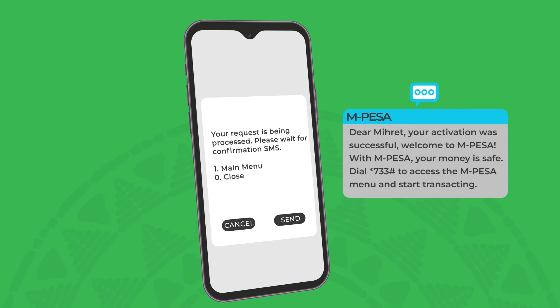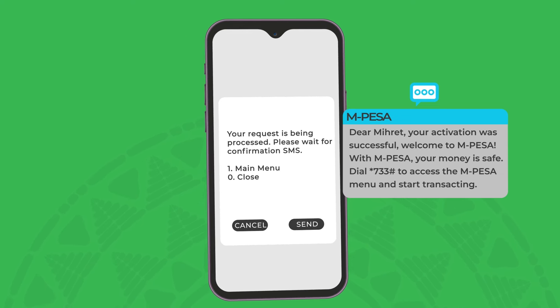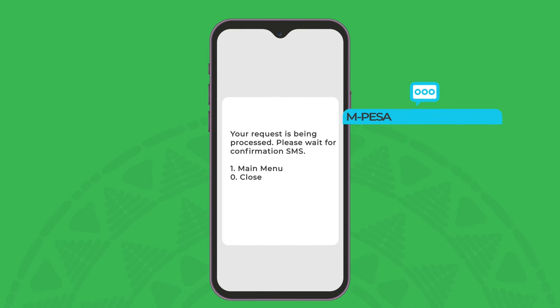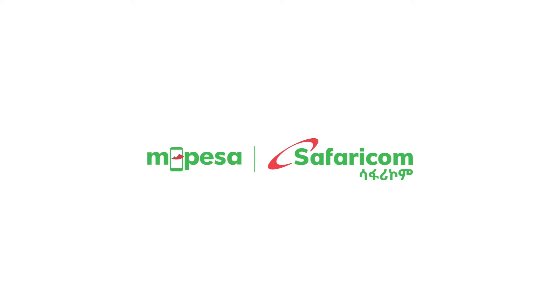Just like that, you can now send and receive money, pay businesses, buy airtime and much more — anytime, anywhere with M-Pesa.